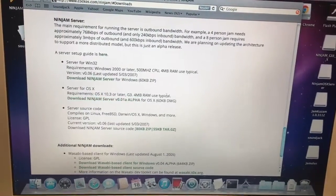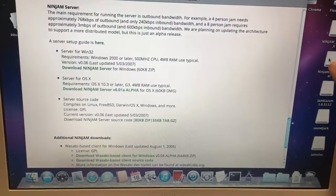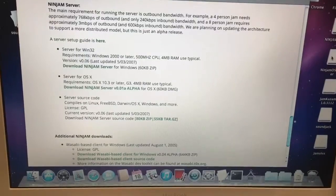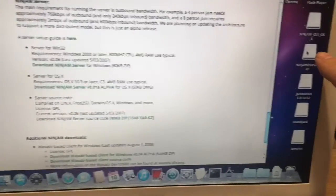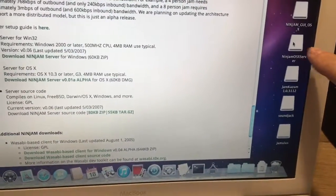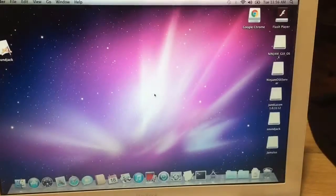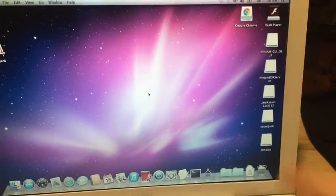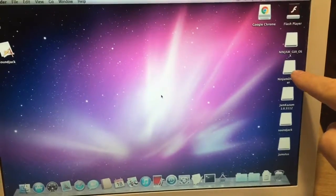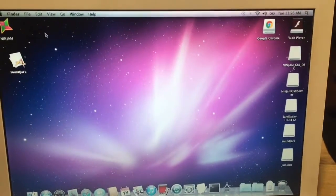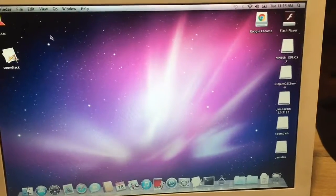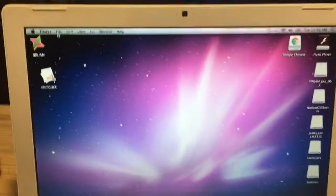And once you do, it's going to pop up with an icon like that, and so that's your first step.